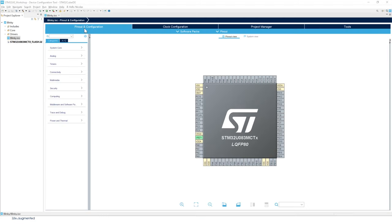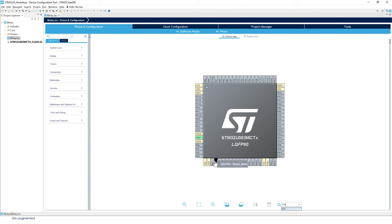In STM32CubeIDE, make sure you have the Pinout and Configuration tab selected. Enter PB5 in the search — this highlights where it is on the package. Left-click on PB5 and select the mode GPIO Output for this pin.